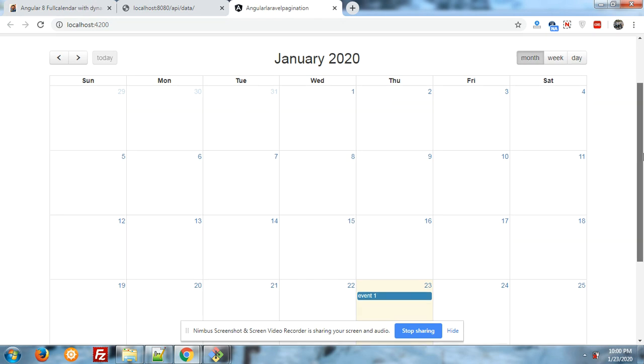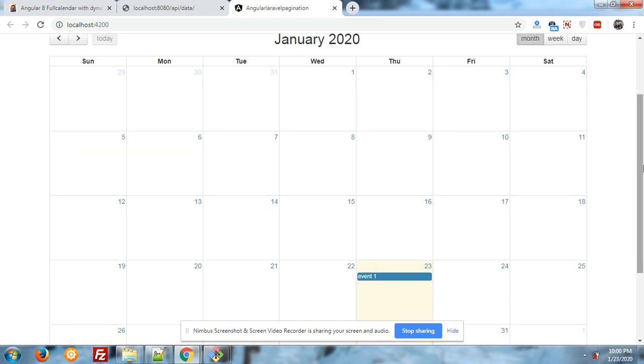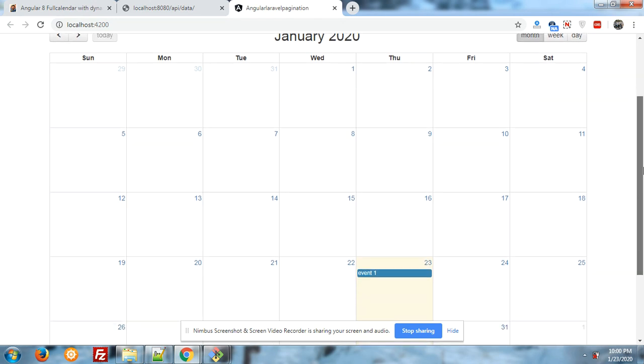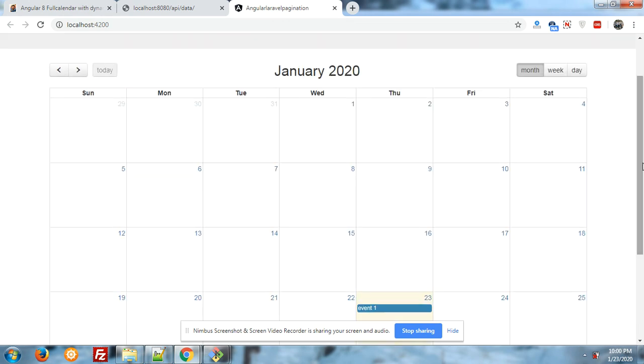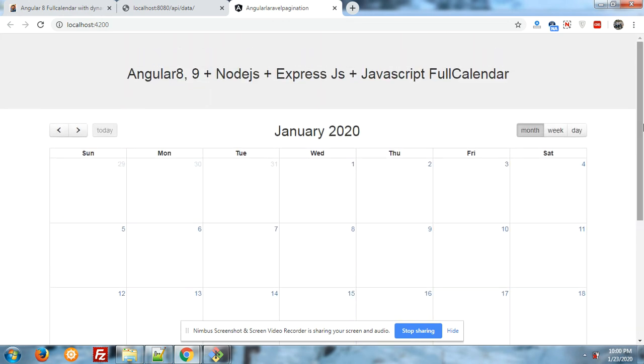Here you can see one simple event, and the title of this event is event1. This event is coming from the Node.js backend, and this is the main thing. In my last post I have shown the example of Angular with Node with Express.